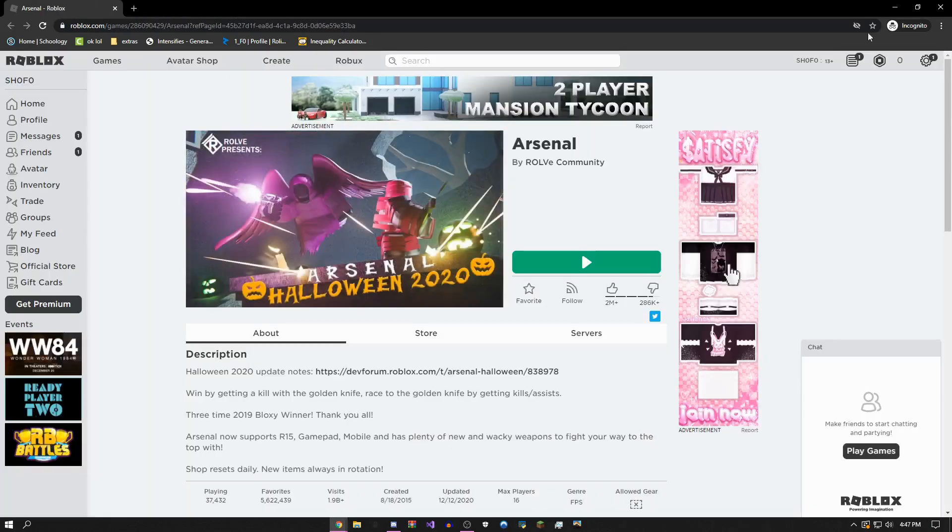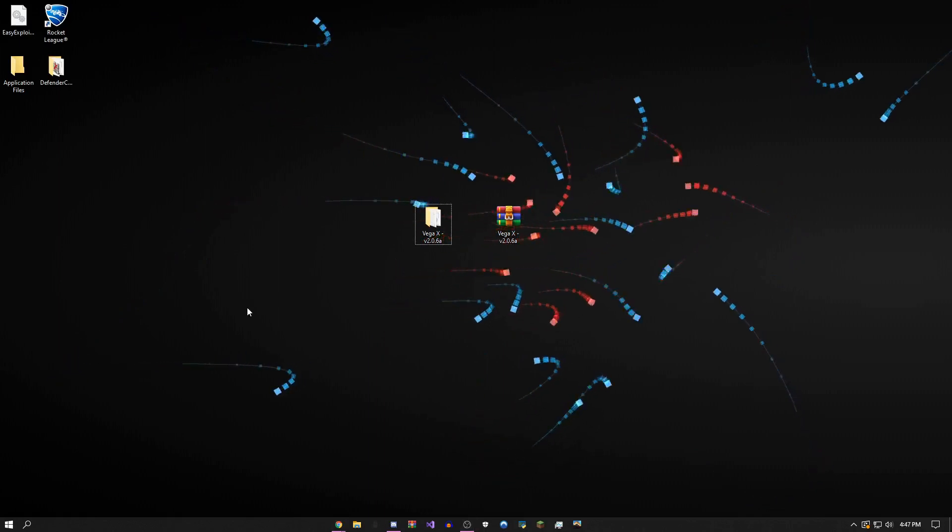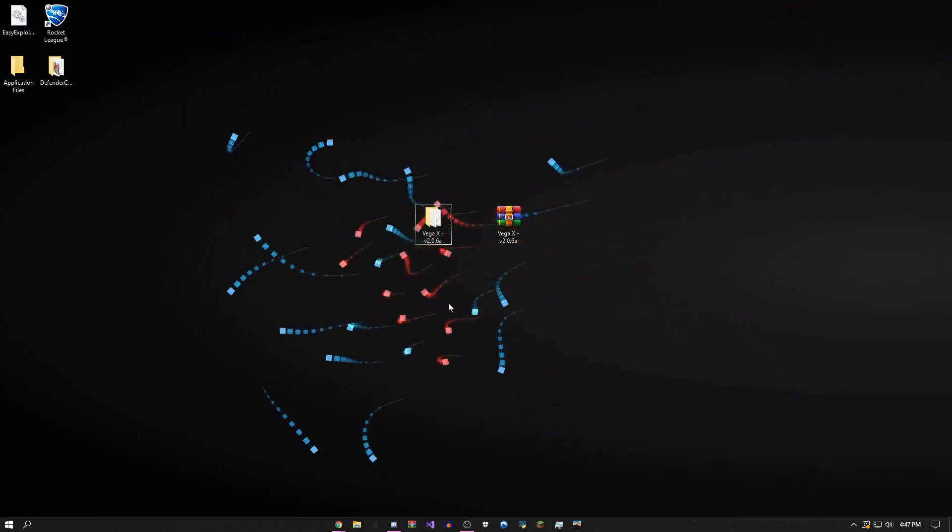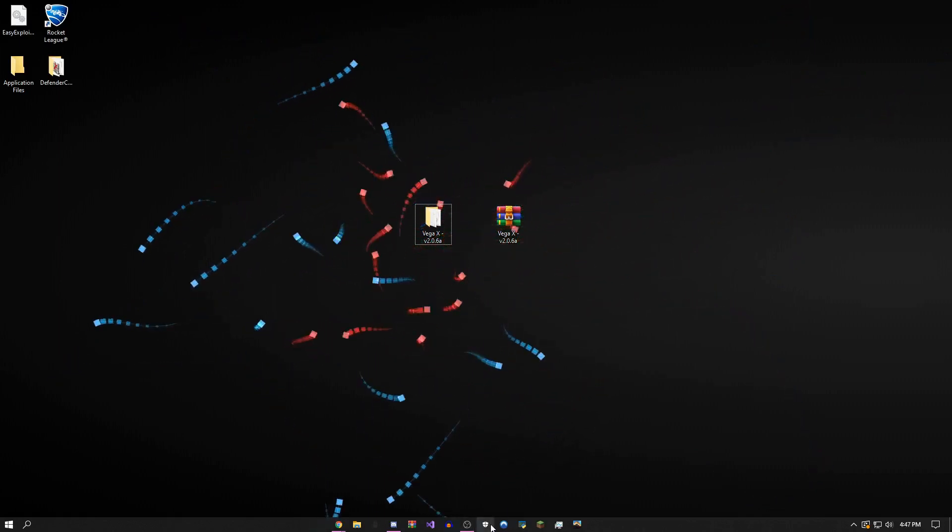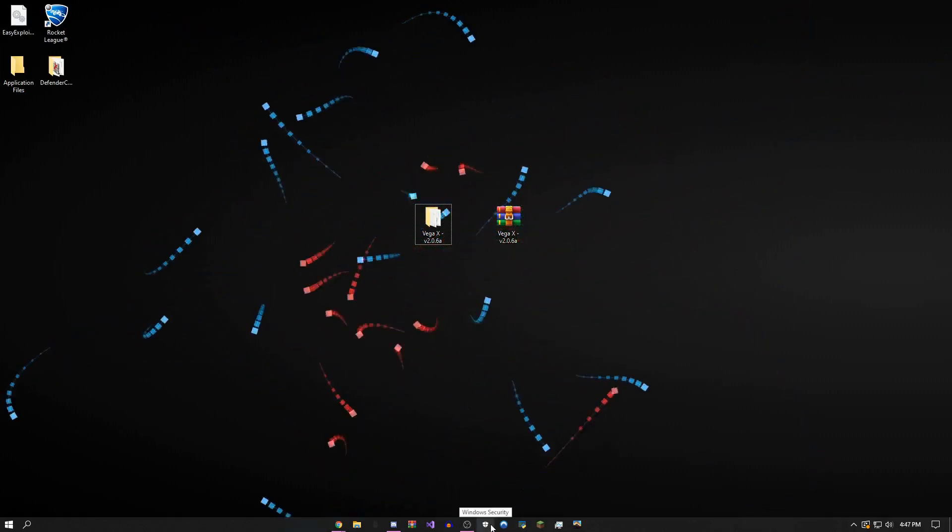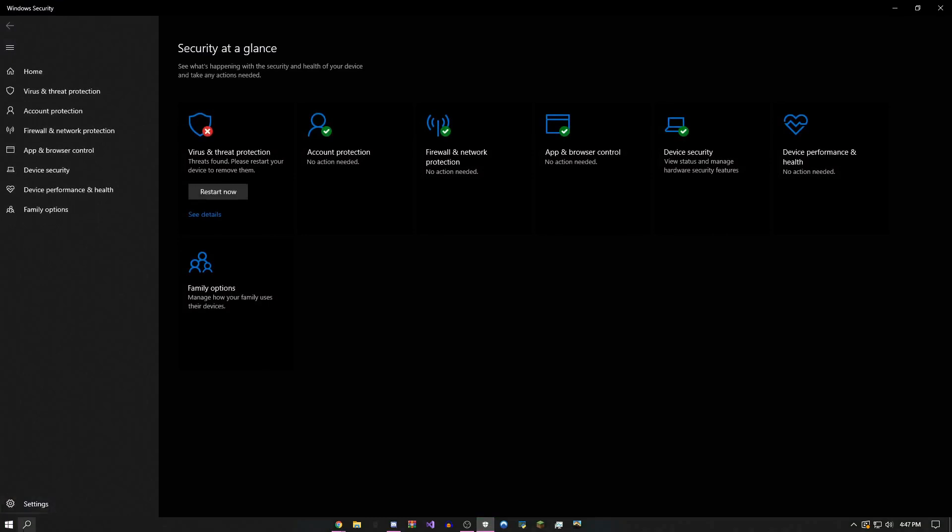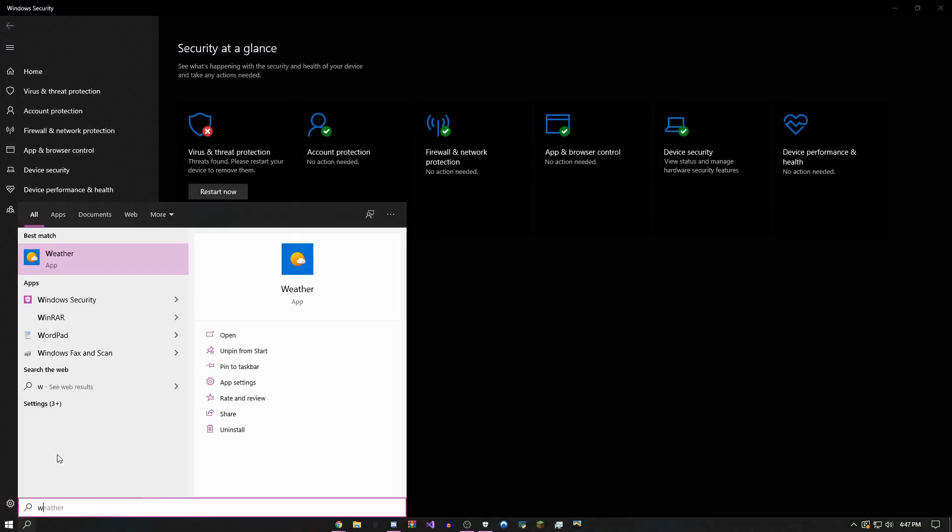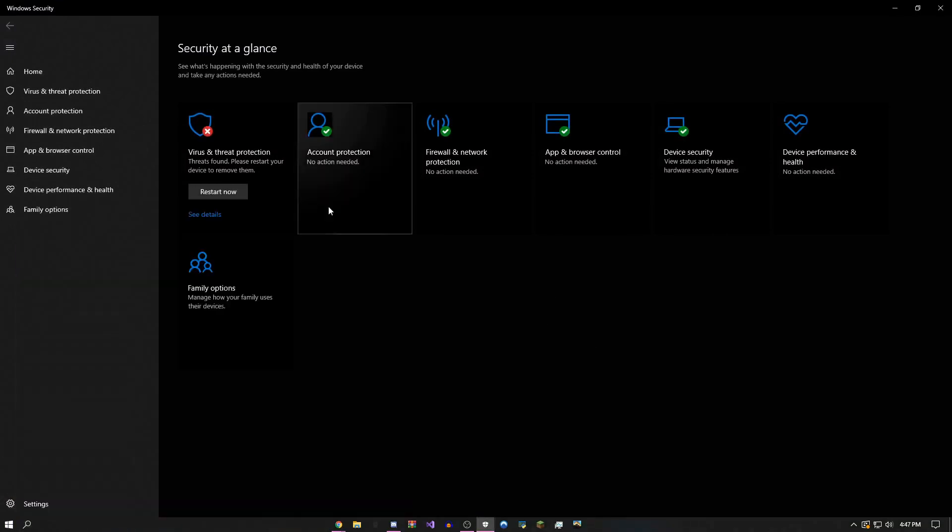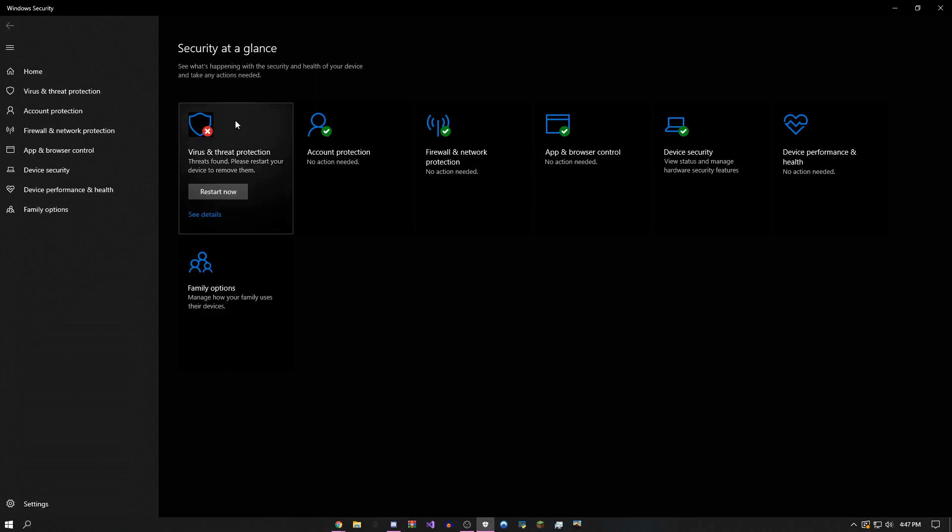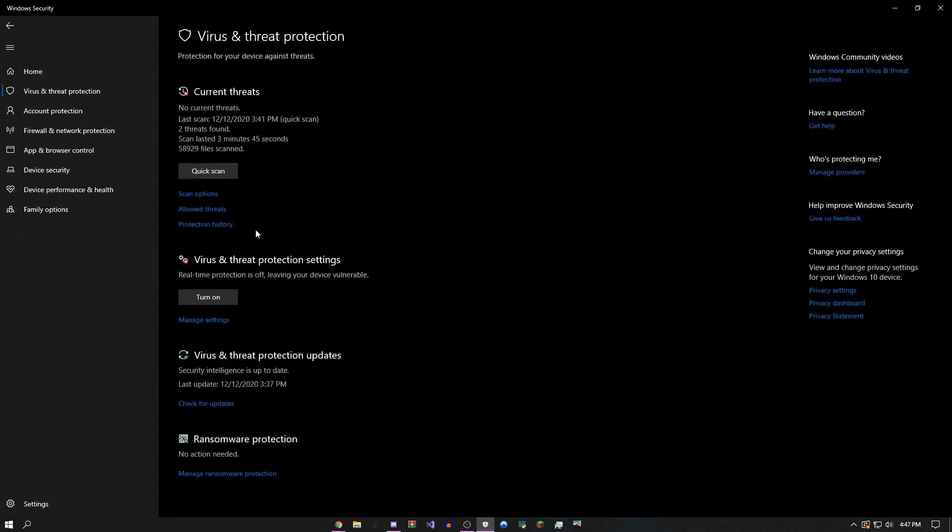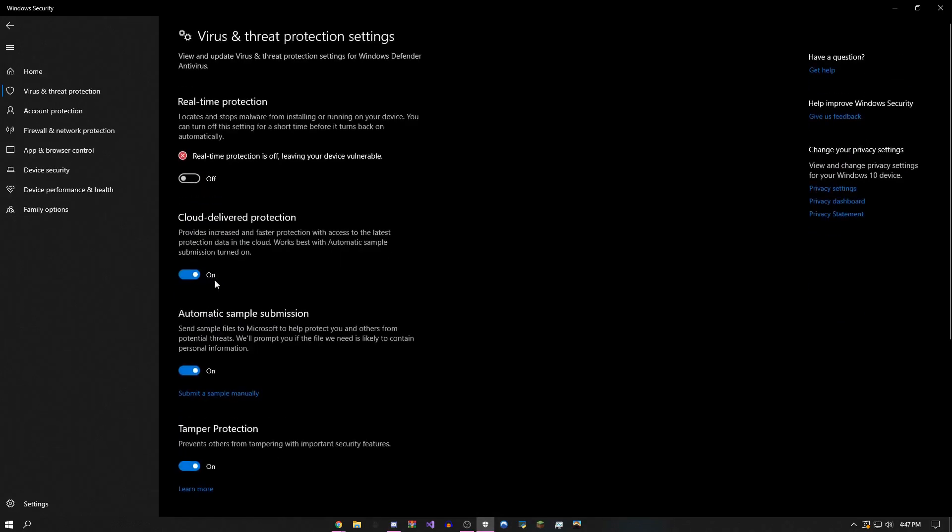The second most common error and the thing that you need to do at the beginning is open up Windows Security. You can just search Windows Security down here. Come over to virus and threat protection, go to manage settings under this, and turn off real-time protection.